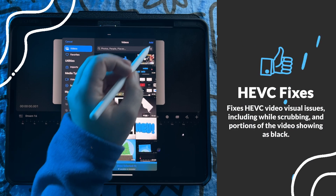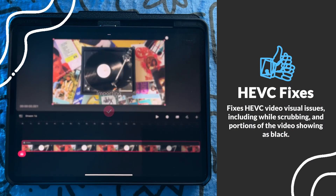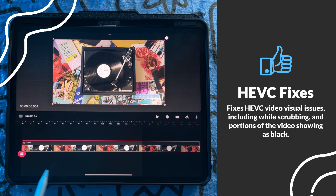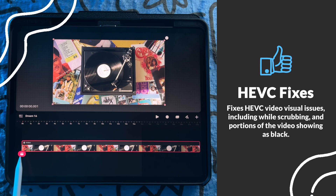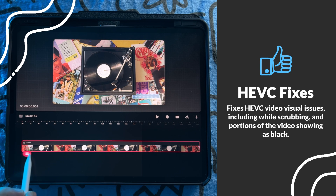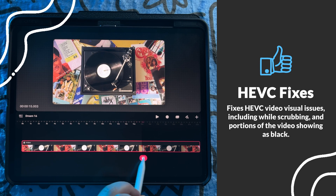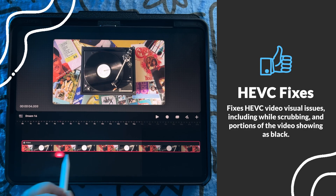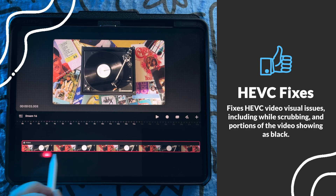Next, we have several HEVC format fixes to improve stability as well as video visual issues, including problems while scrubbing and having portions of the video showing up as black.